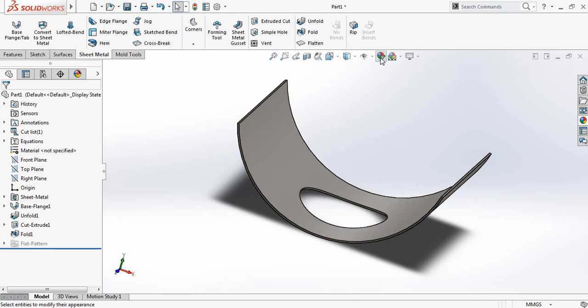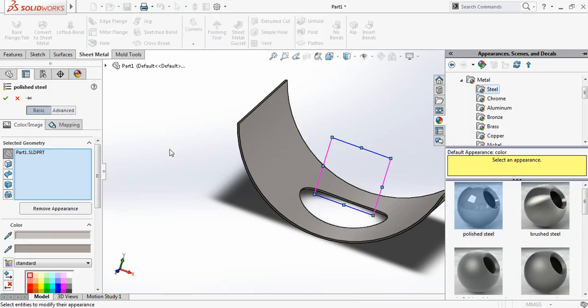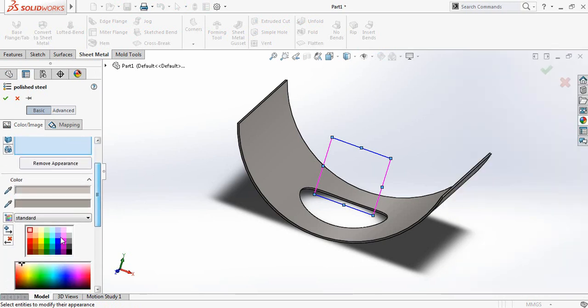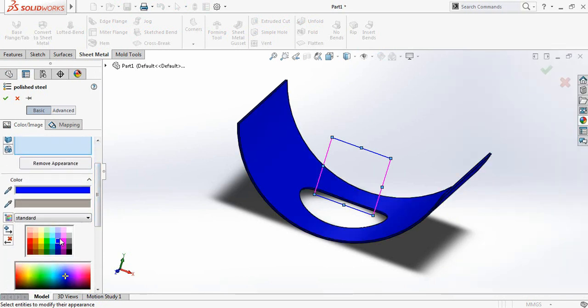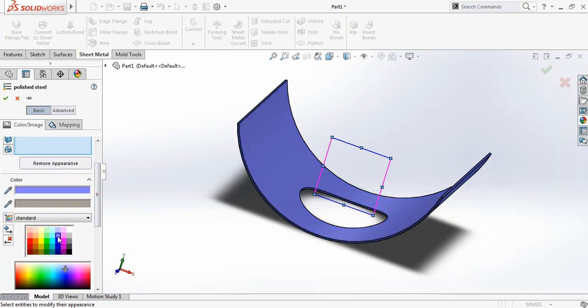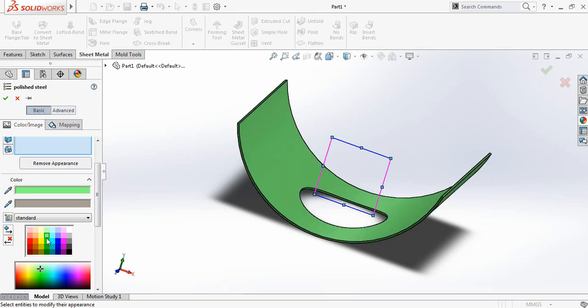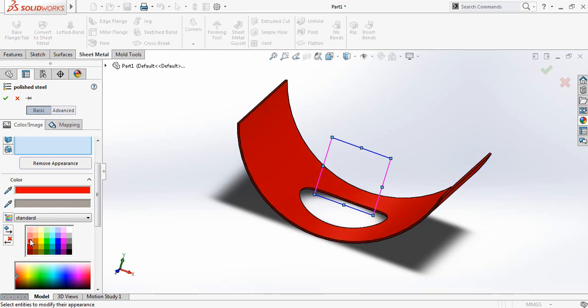Now let's apply the color. There are some colors. You can select any color. I am just selecting this one.